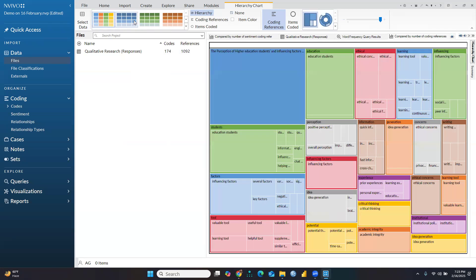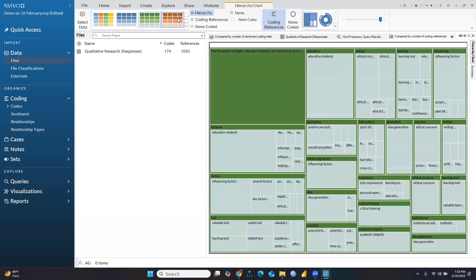So now you have learned auto coding from an Excel sheet in NVivo. We will discuss in detail how to analyze these Excel sheets later. This video was just related to how you can import an Excel sheet and how you can create auto coding. We will discuss further later on. Thank you and stay tuned, keep watching.